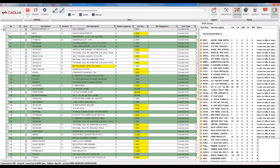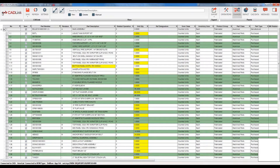When CADLink has completed its comparison it will open the main user interface with the comparison highlighted for the user. The first comparison I'm going to be talking about are the green highlighted rows. A green highlight indicates a part that does not exist within your part master however does exist within your AutoCAD bill of materials.